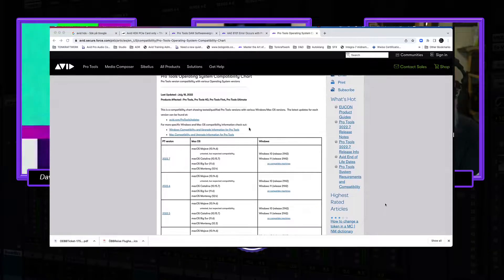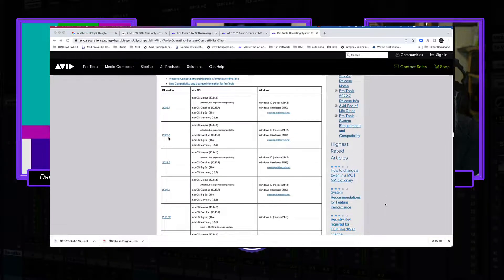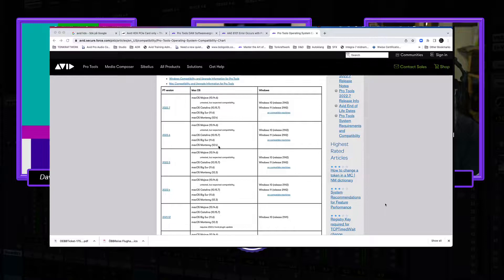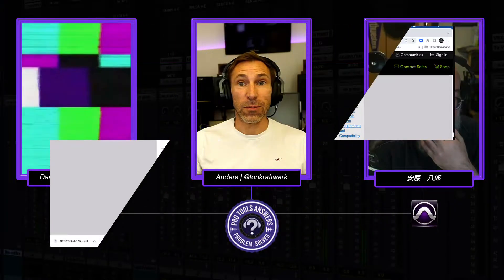Everyone should bookmark the Pro Tools compatibility chart page — and even better, subscribe to it so you'll get an email whenever Avid updates compatibility for their products. Looking at his particular version, 22.6, we can see it's compatible with Monterey, but not the specific version David is using. You should always make sure your system is actually compatible.